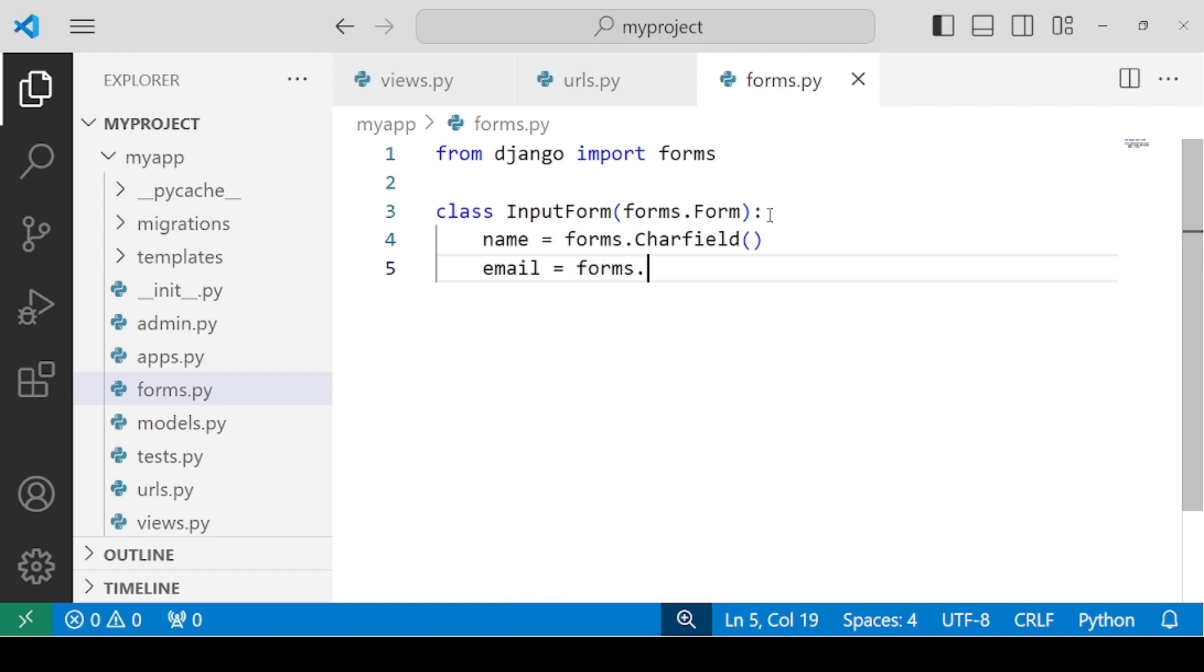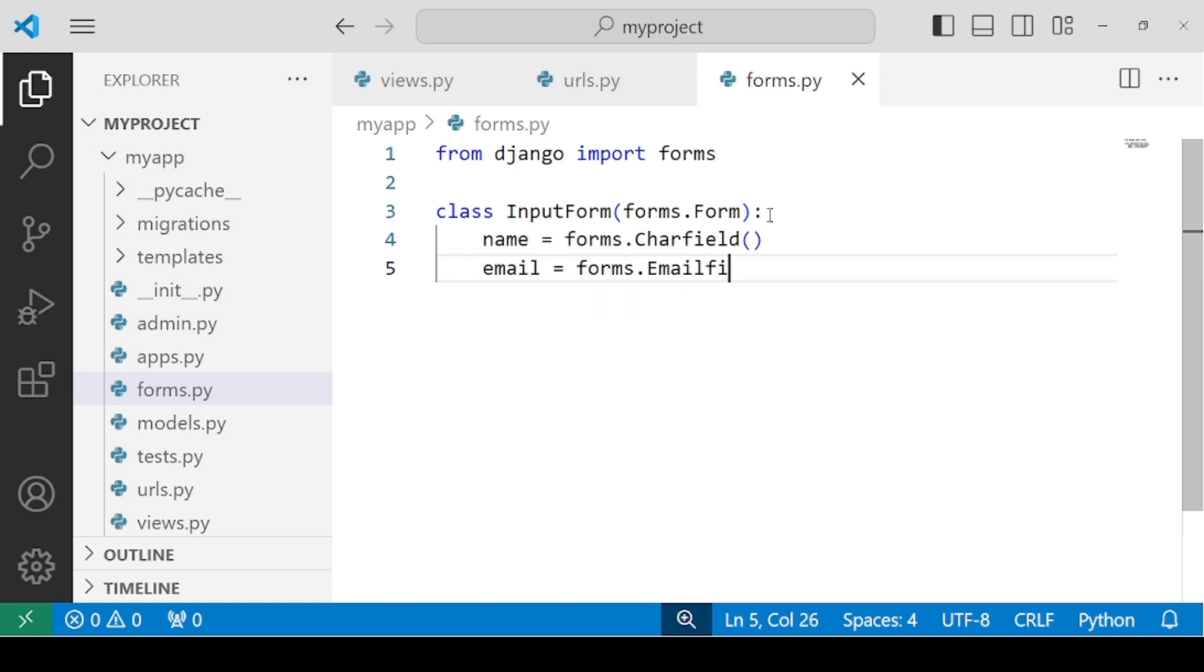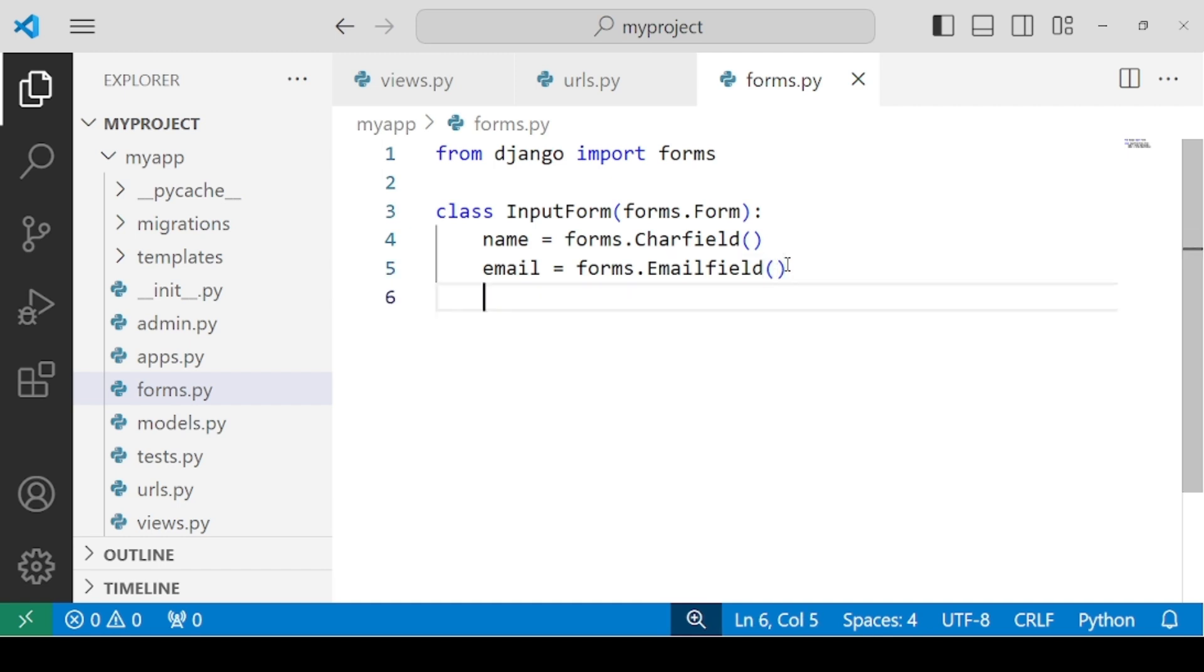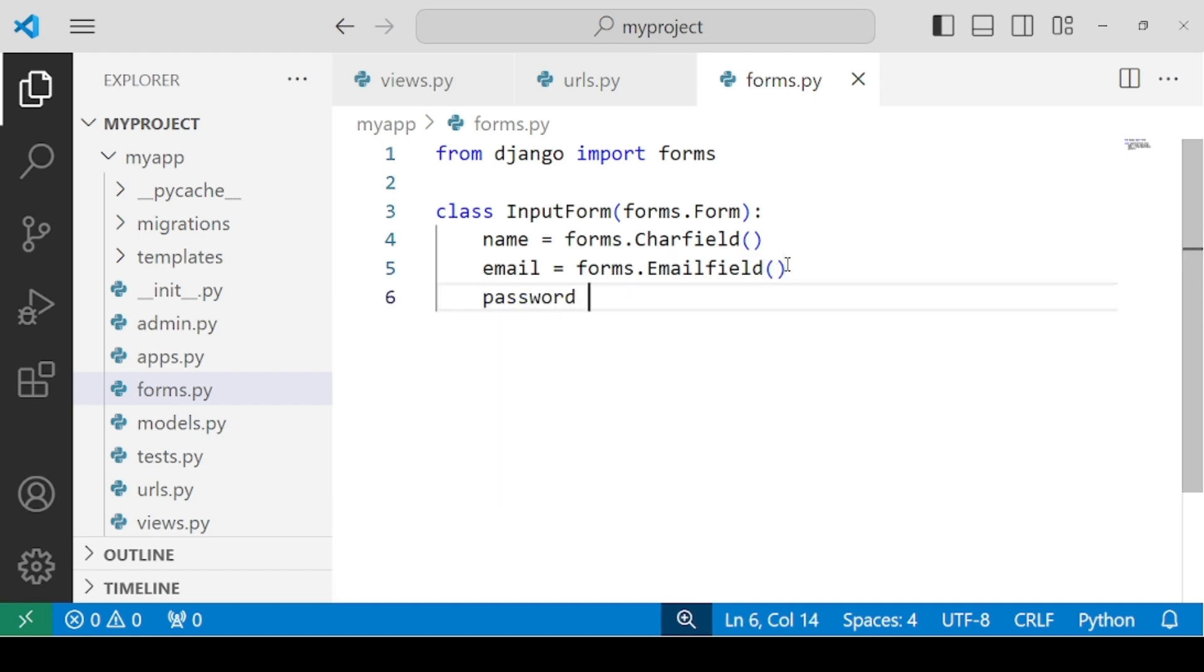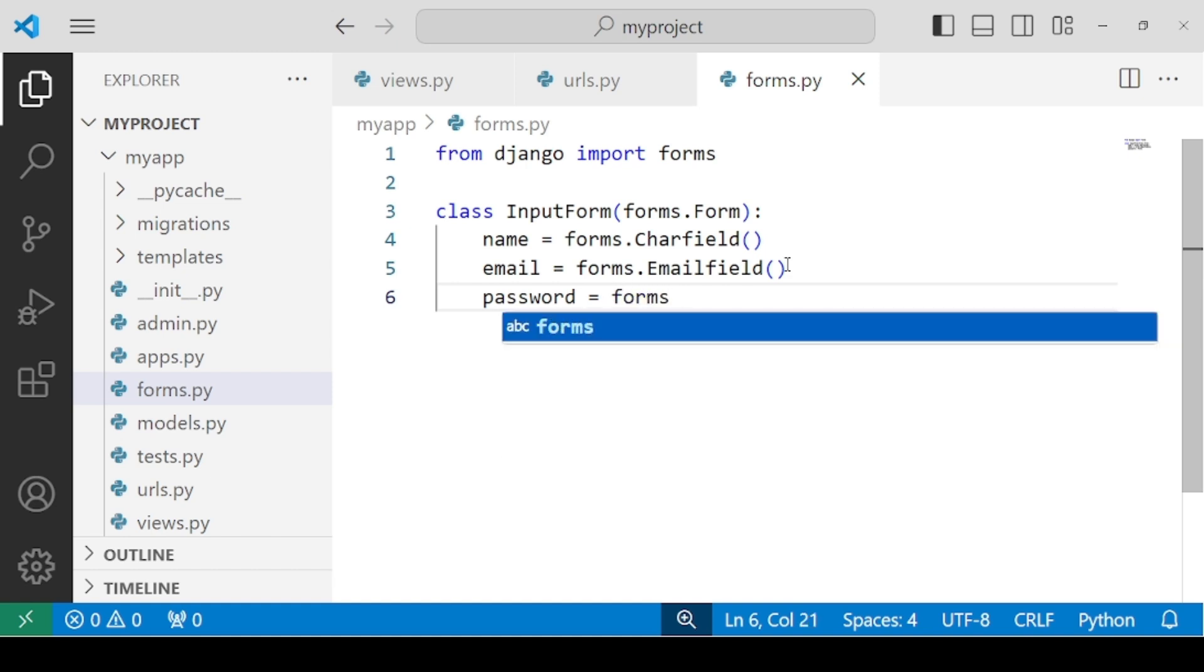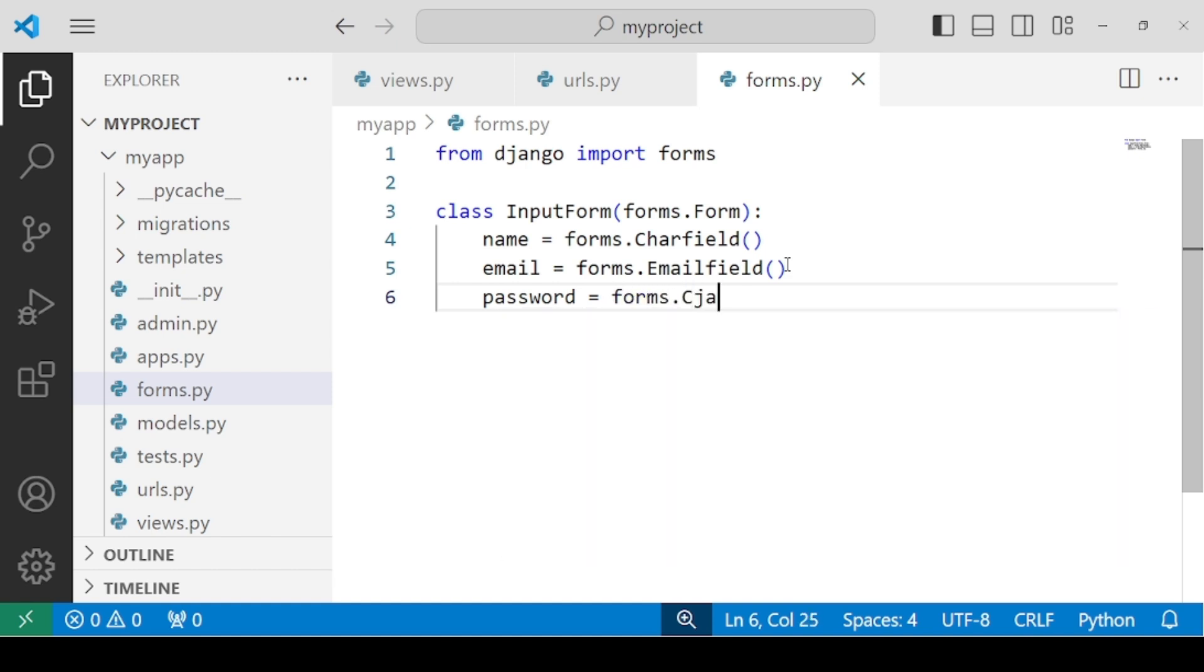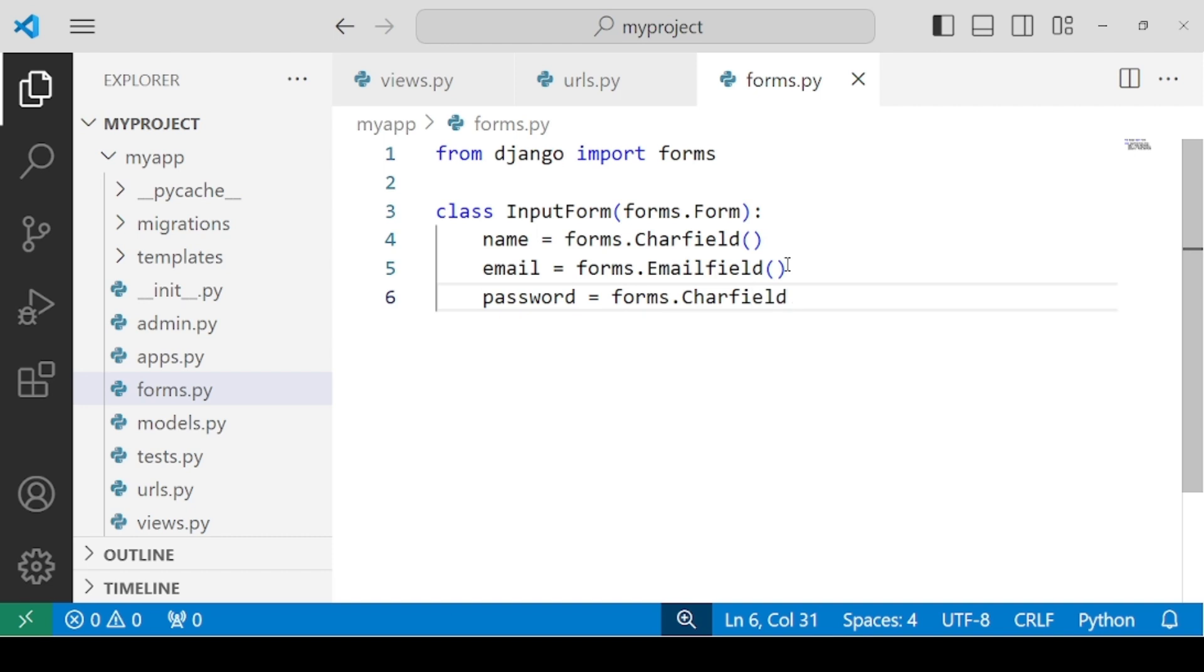We have to use CharField for our first text box. Then we need email field for which we can use forms.EmailField. We need to ensure there are no spelling mistakes. The last one that we need is password. For password, we can use CharField. So our class for creation of form is ready.